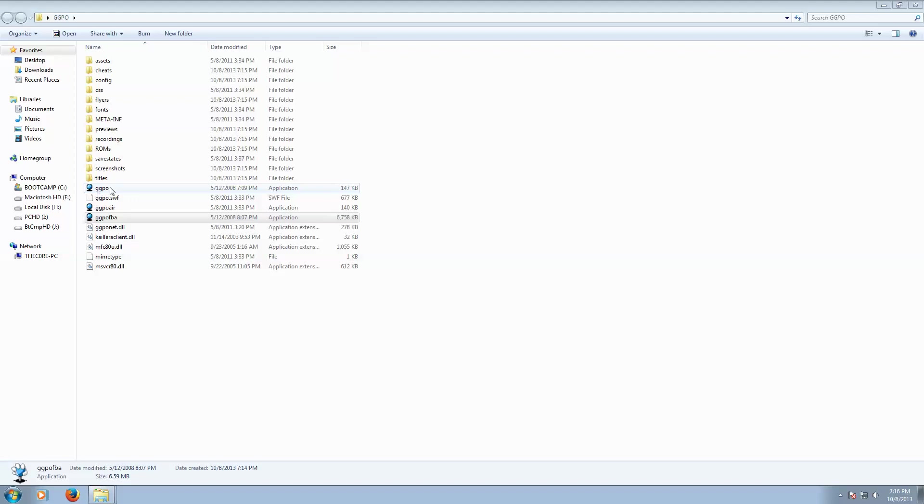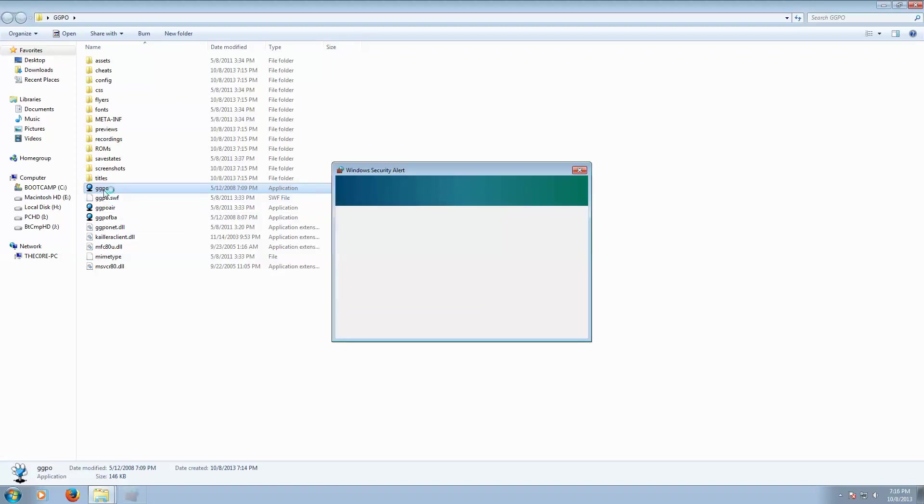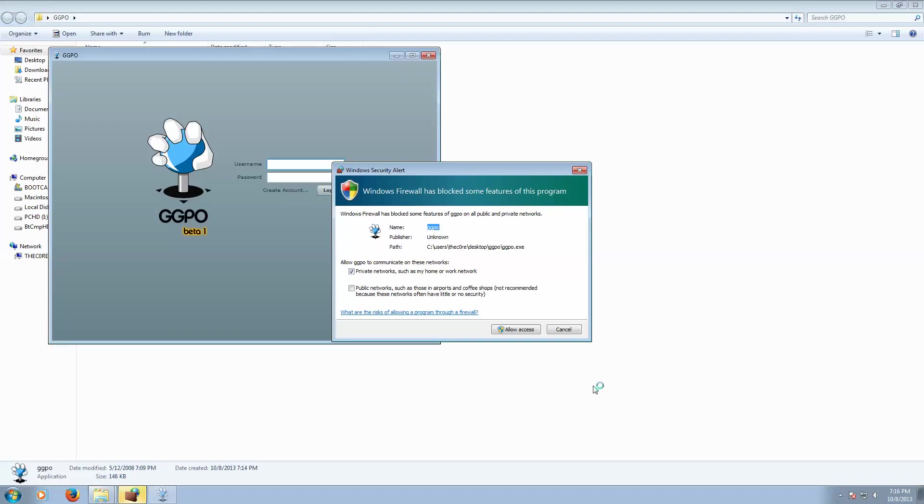After you've done all that, you've opened up your ports, you've set up your controls, all you got to do is just go into GGPO. It's probably going to ask you about blocking it - you're going to want to allow it to communicate, so you want to allow access.